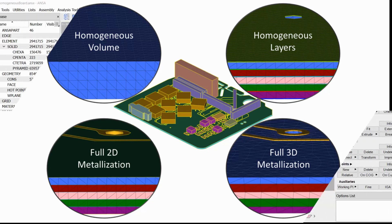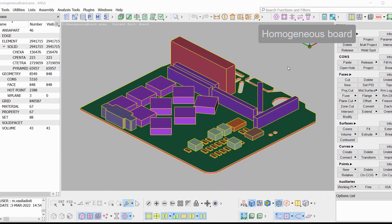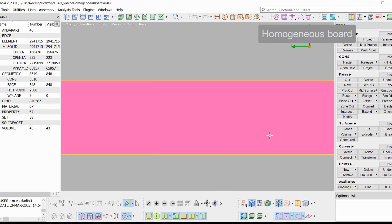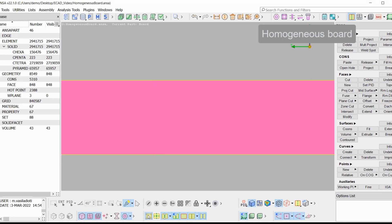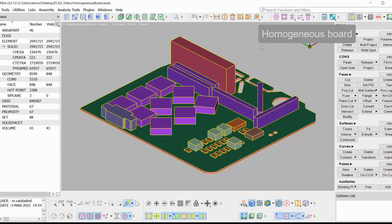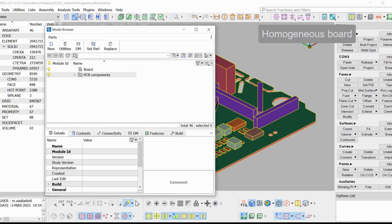Homogeneous board: The whole board here is modeled as a homogeneous volume. Neither layers nor vias are imported. The geometry of the metallic features is absent from the final board.